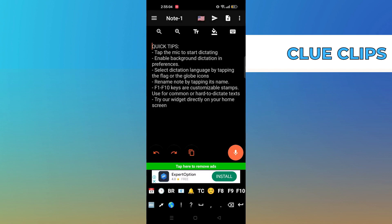To record audio, tap on the Mic button on the bottom-right corner and start recording.